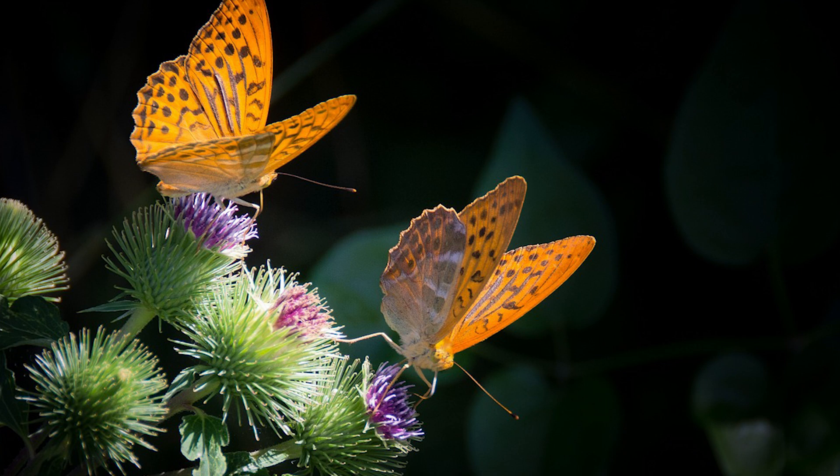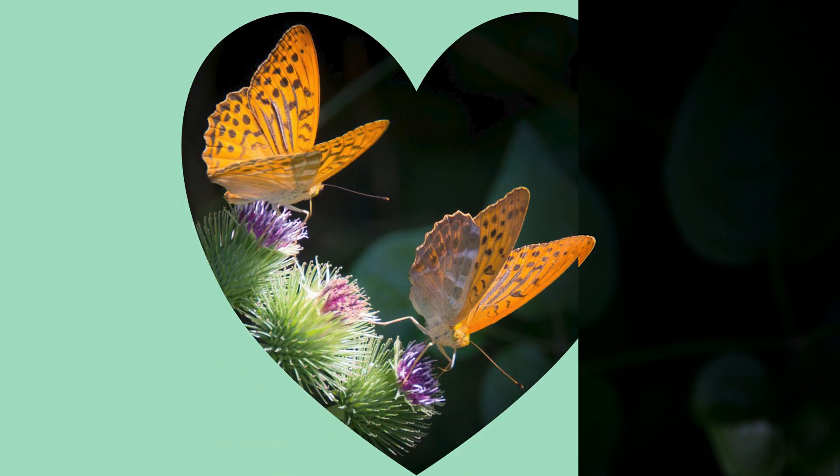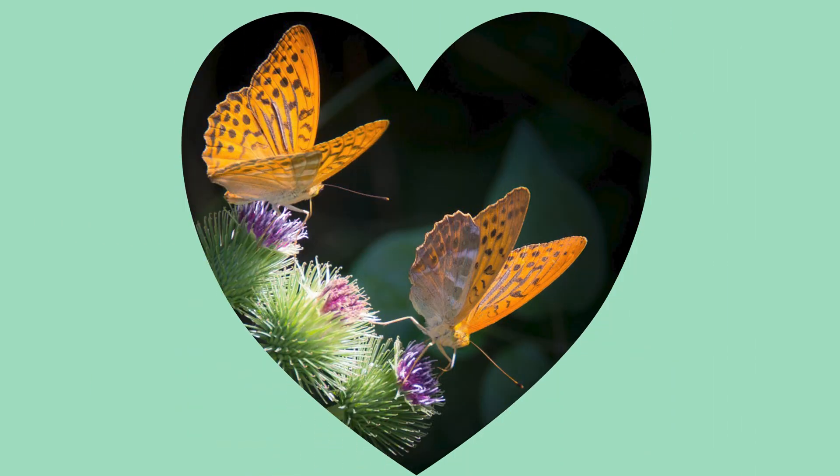In this tutorial, we will take a look at how you can crop a single layer in Affinity Photo 2.